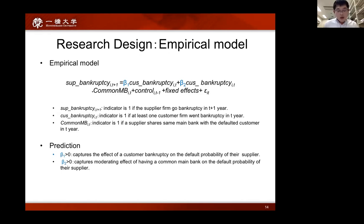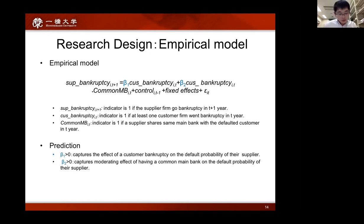The empirical model is as follows. The dependent variable is a dummy variable indicating whether the supplier firm goes bankrupt in year T plus one. The main independent variable is a cross-term of two binary variables: customer bankruptcy and common main bank. Customer bankruptcy is an indicator taking one if a supplier's customer goes bankrupt in year T, and common main bank is an indicator taking one if a supplier shares the same main bank with that defaulted customer in year T. If the common bank increases the probability of subsequent supplier bankruptcy, the coefficient of this cross-term is expected to be positive.